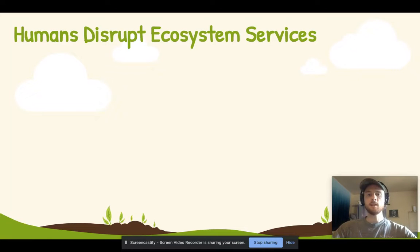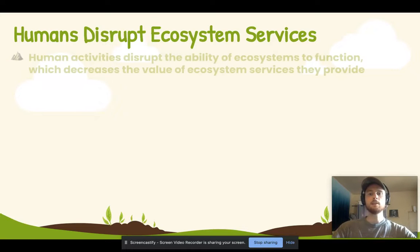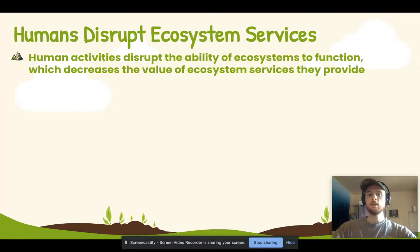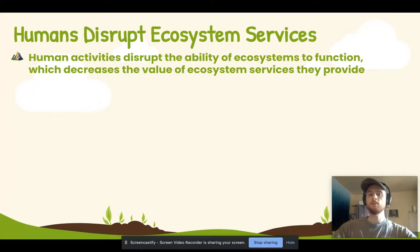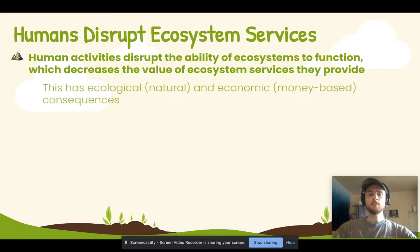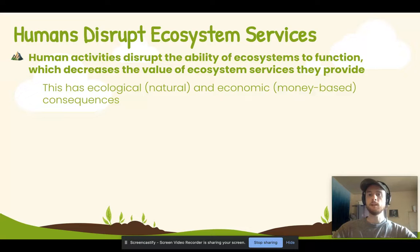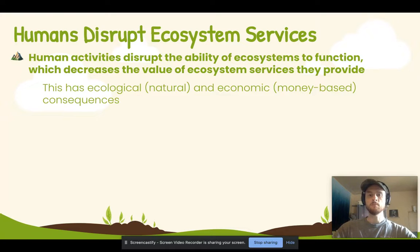An important point to understand is that humans can disrupt ecosystem services. So when we perform actions such as logging or overfishing, we ultimately decrease the value of ecosystem services. This has both ecological consequences for the organisms that live in these ecosystems, but also economic consequences such as lost jobs or lost revenue from tourism.